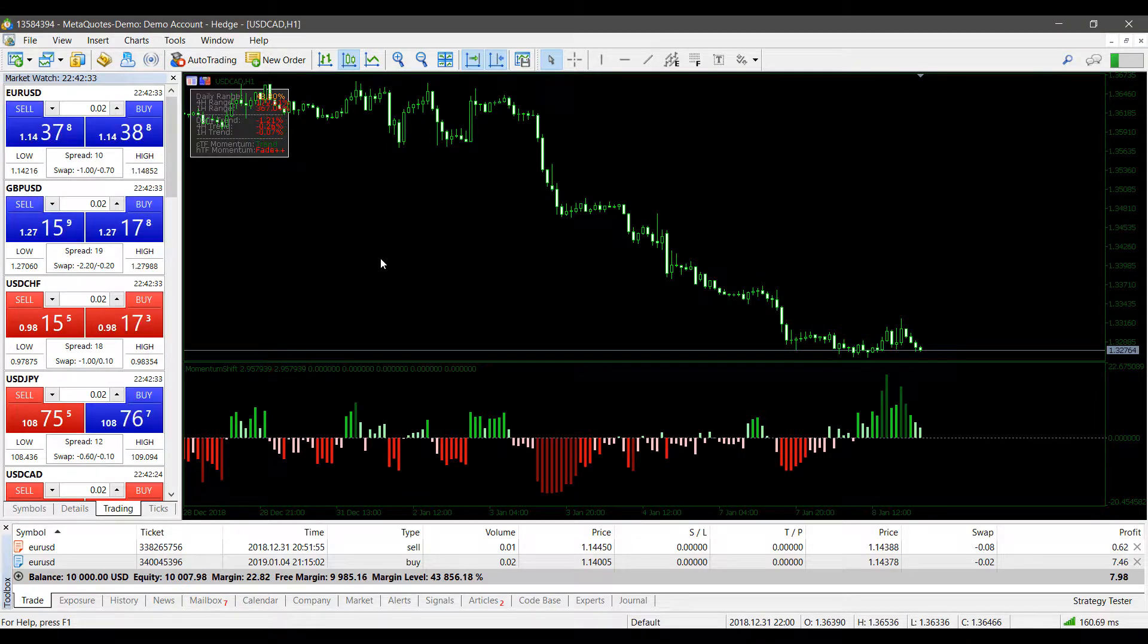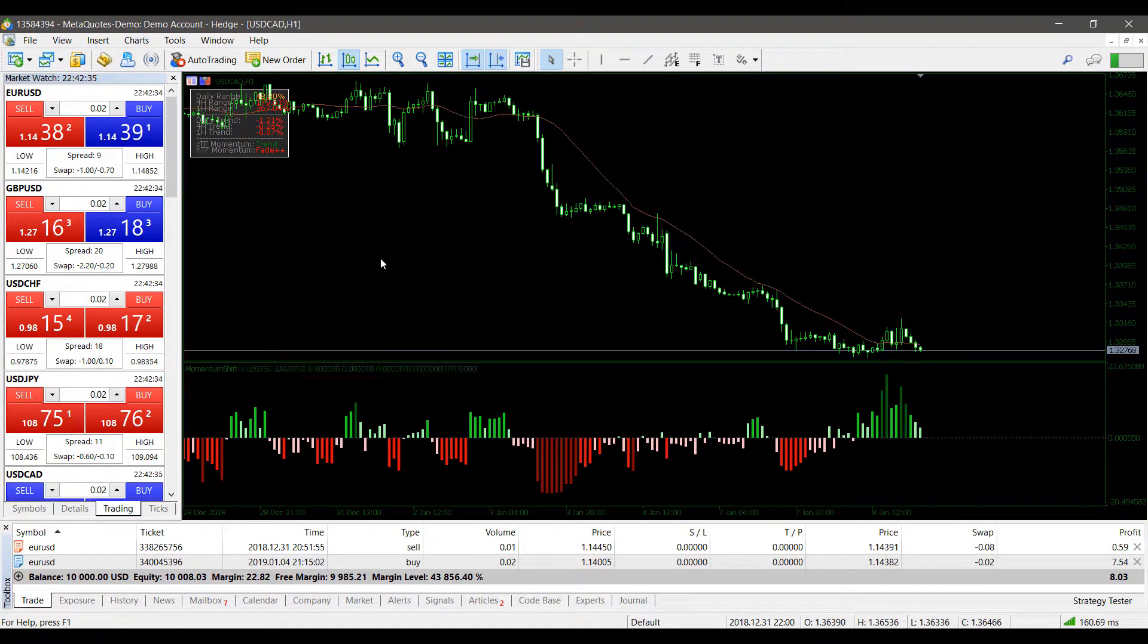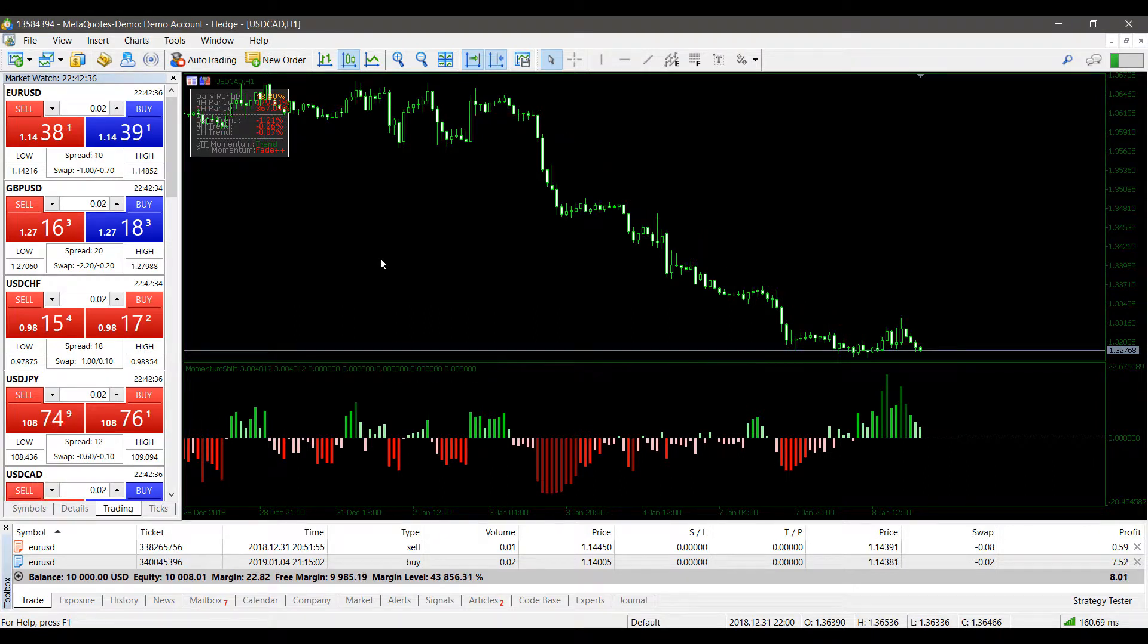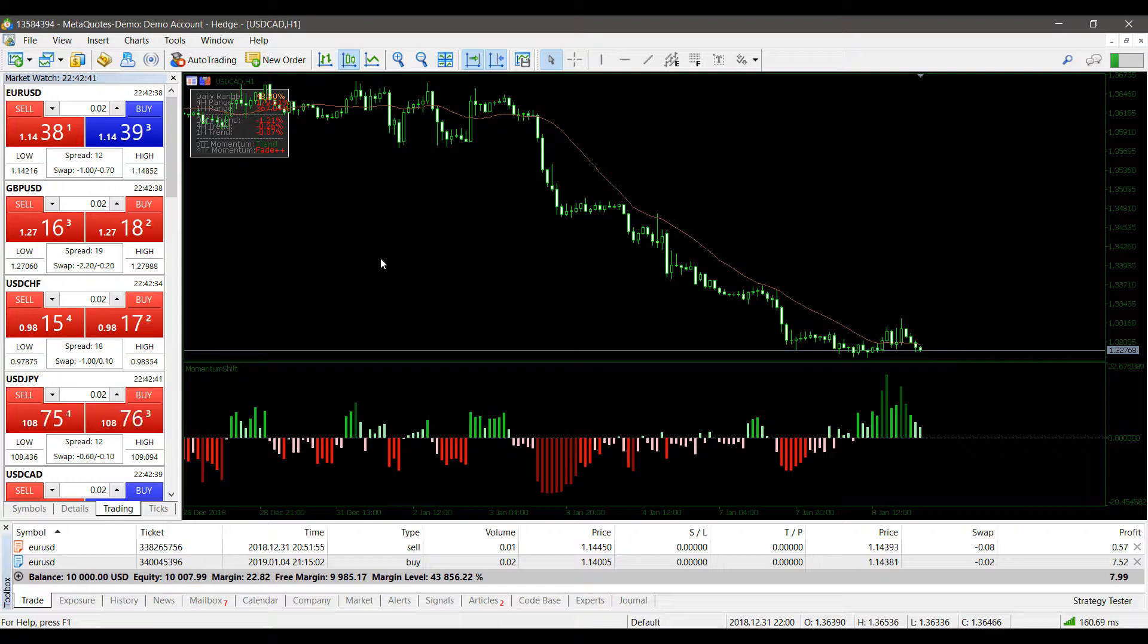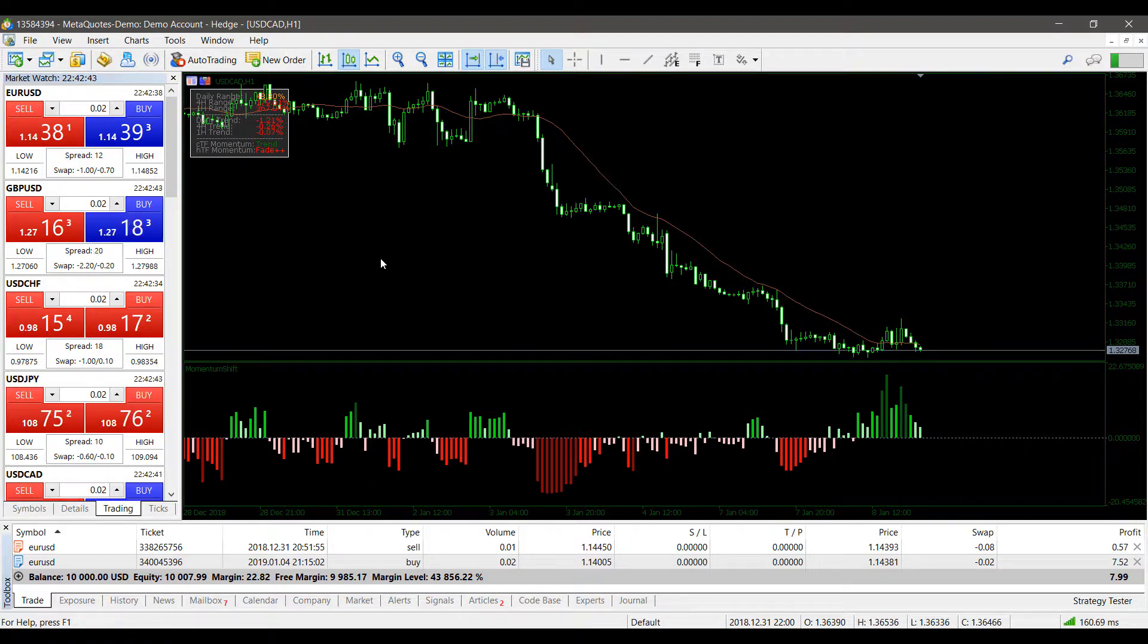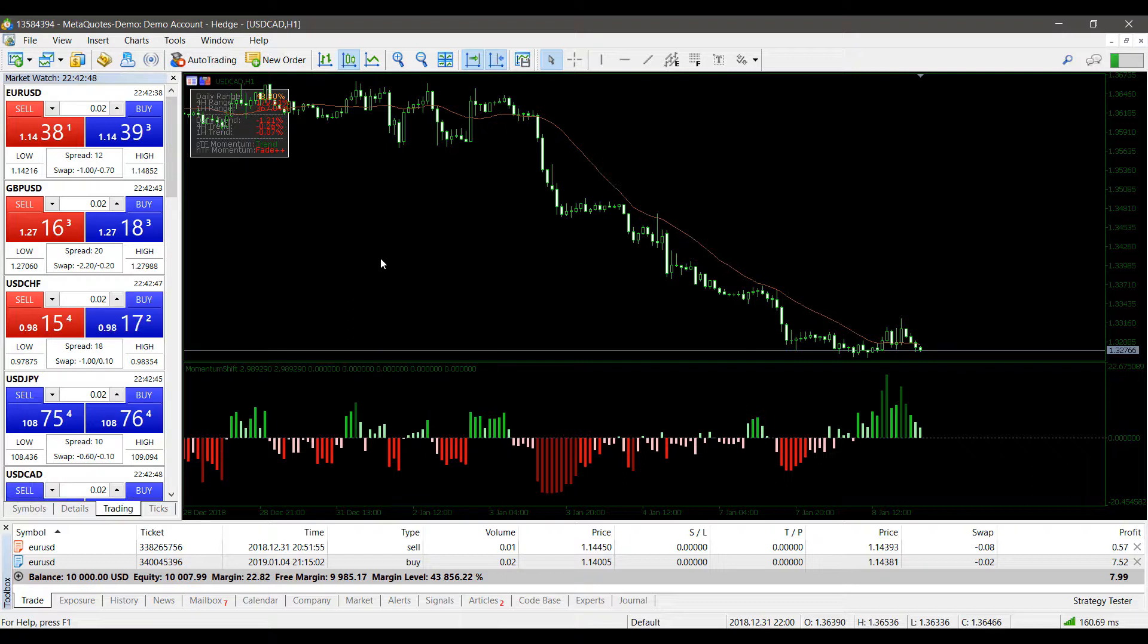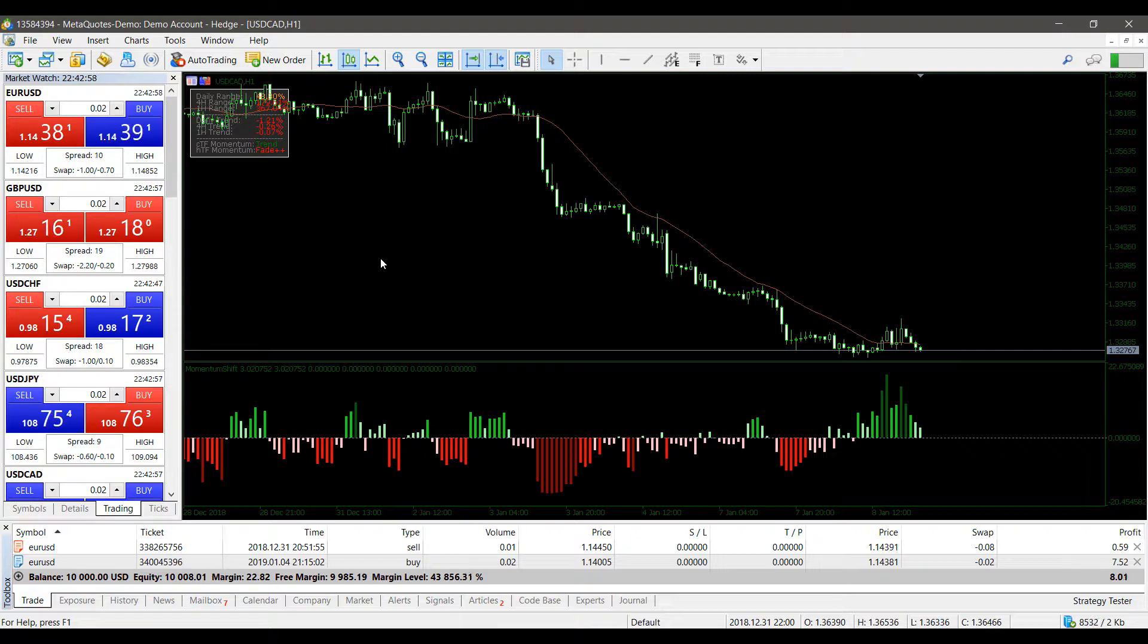Again, if you're interested in trying out MetaTrader 4 and MetaTrader 5, I'll be providing a link at the very beginning and the very end of the video. This link can also be directly accessed down in the description below. If you click on this link, it will directly bring you to a demo signup page for both platforms. So if you enjoyed this video, feel free to give it a thumbs up and subscribe, and thank you for watching.